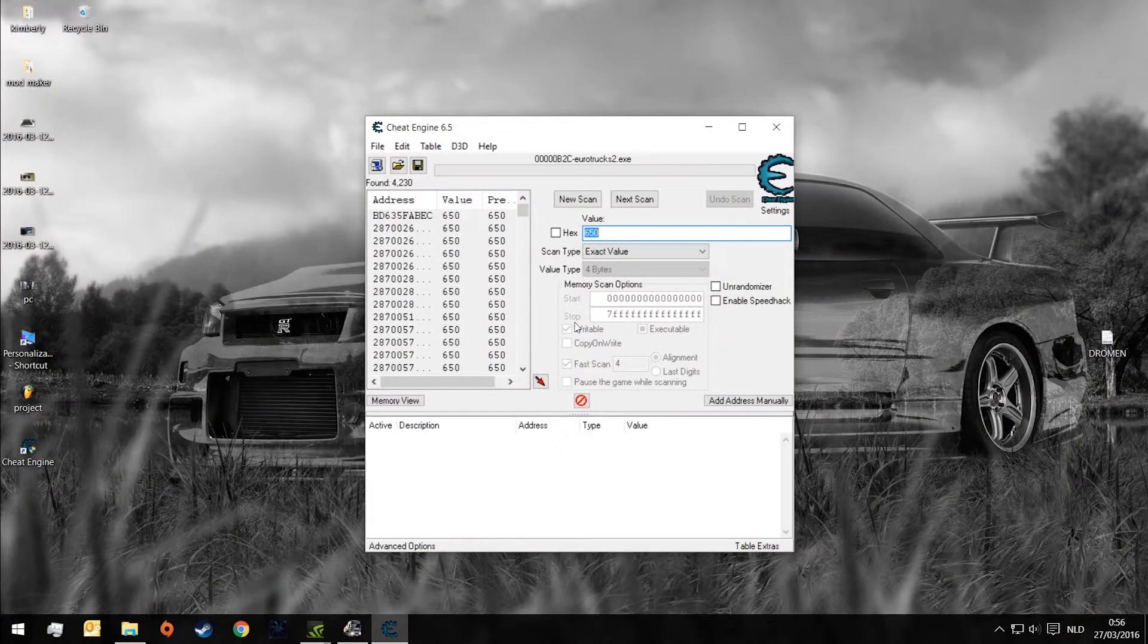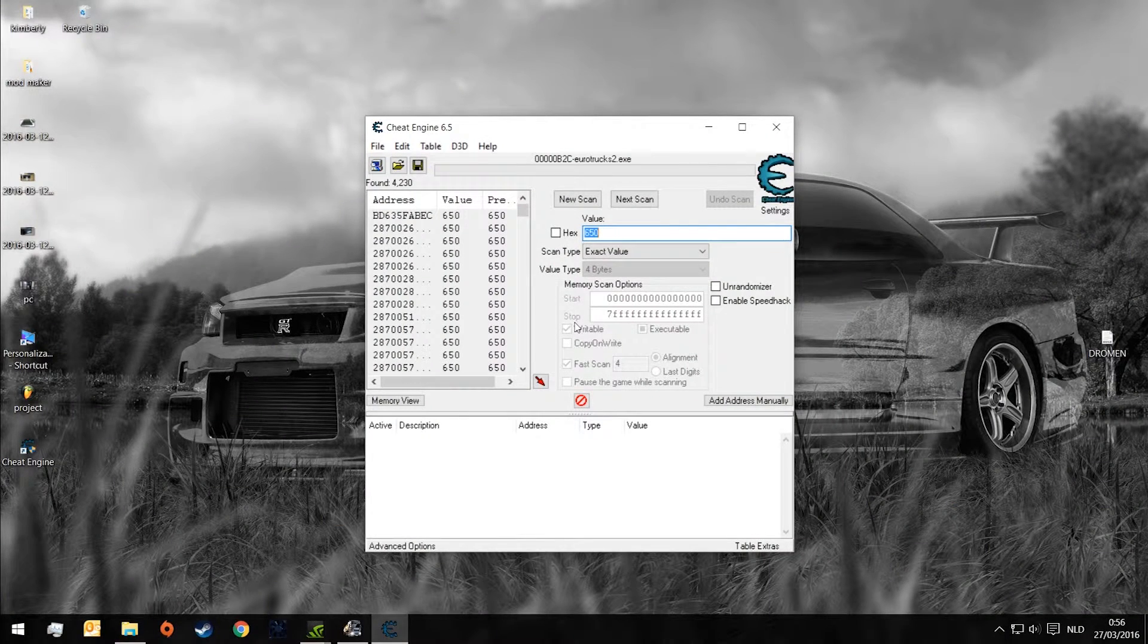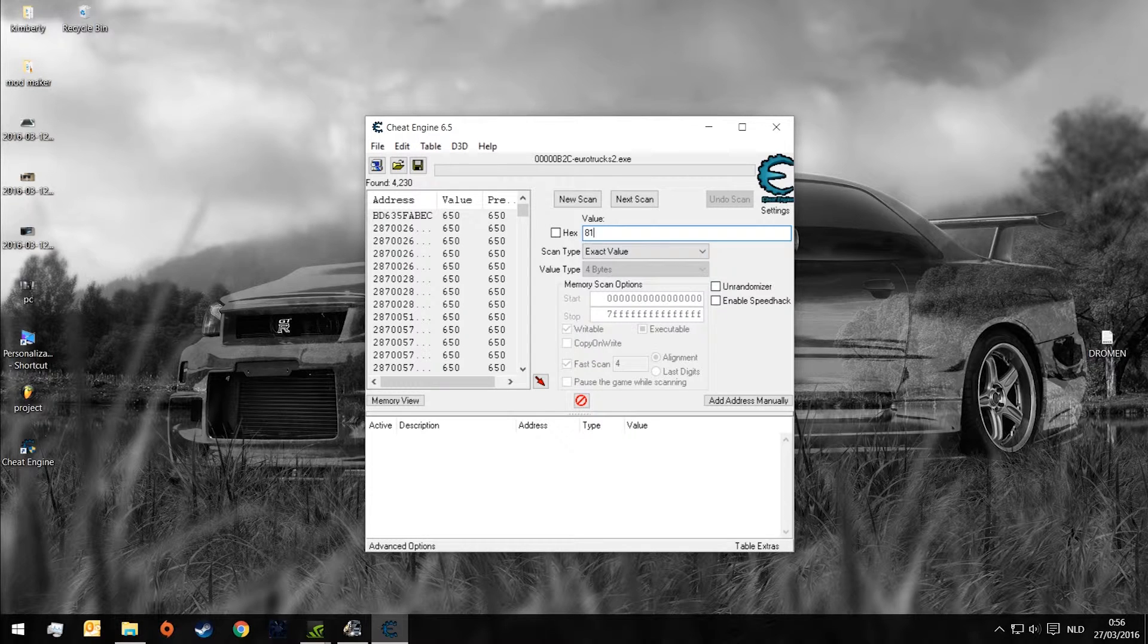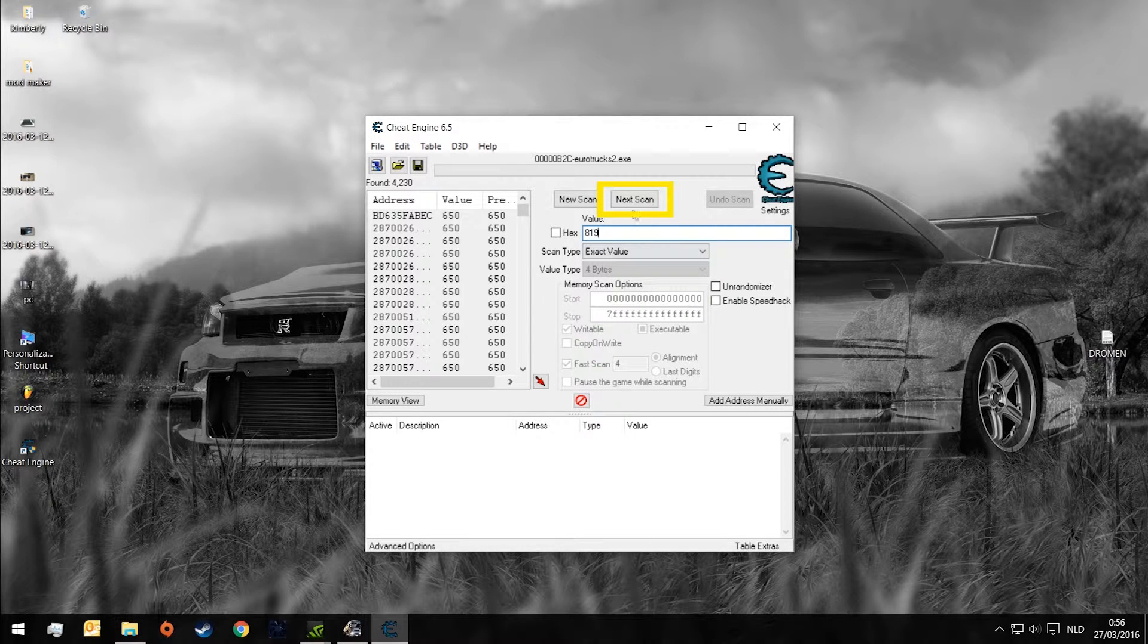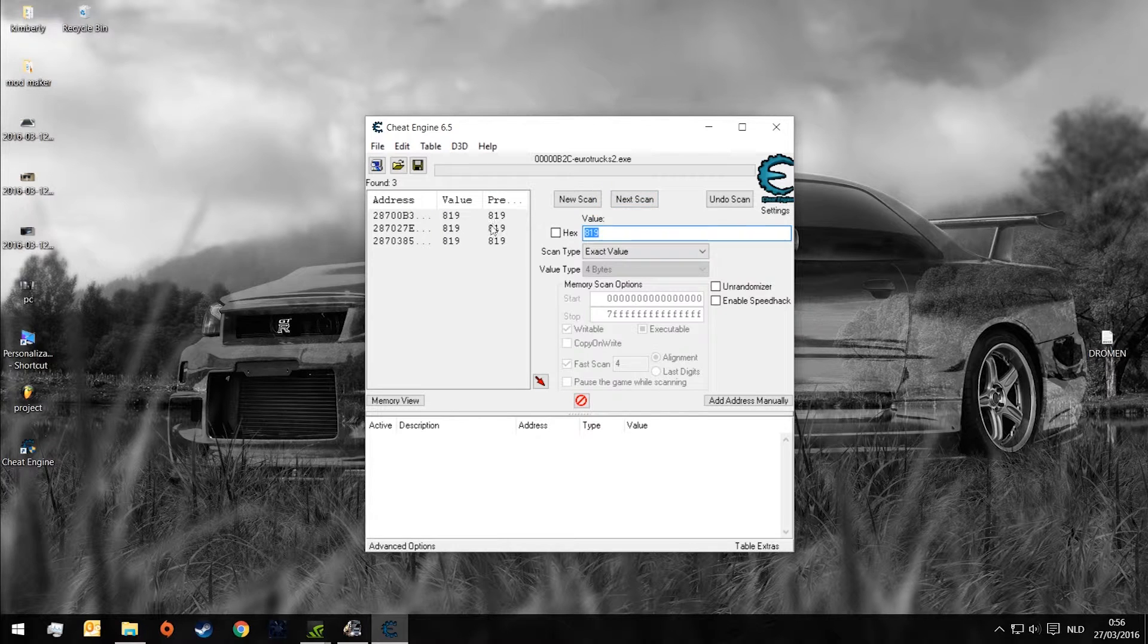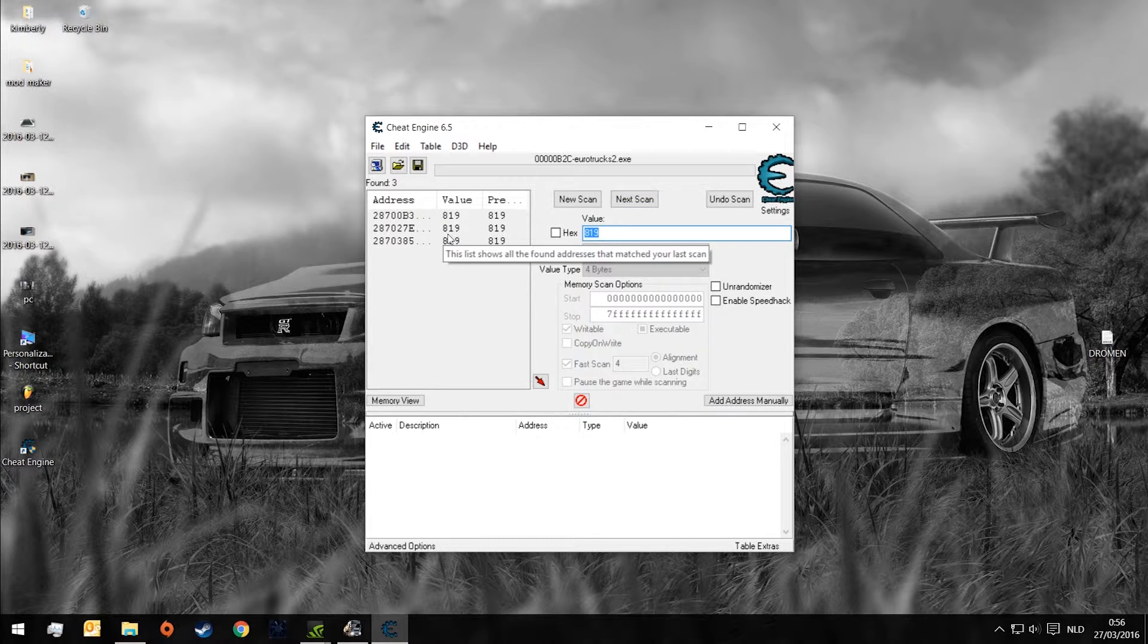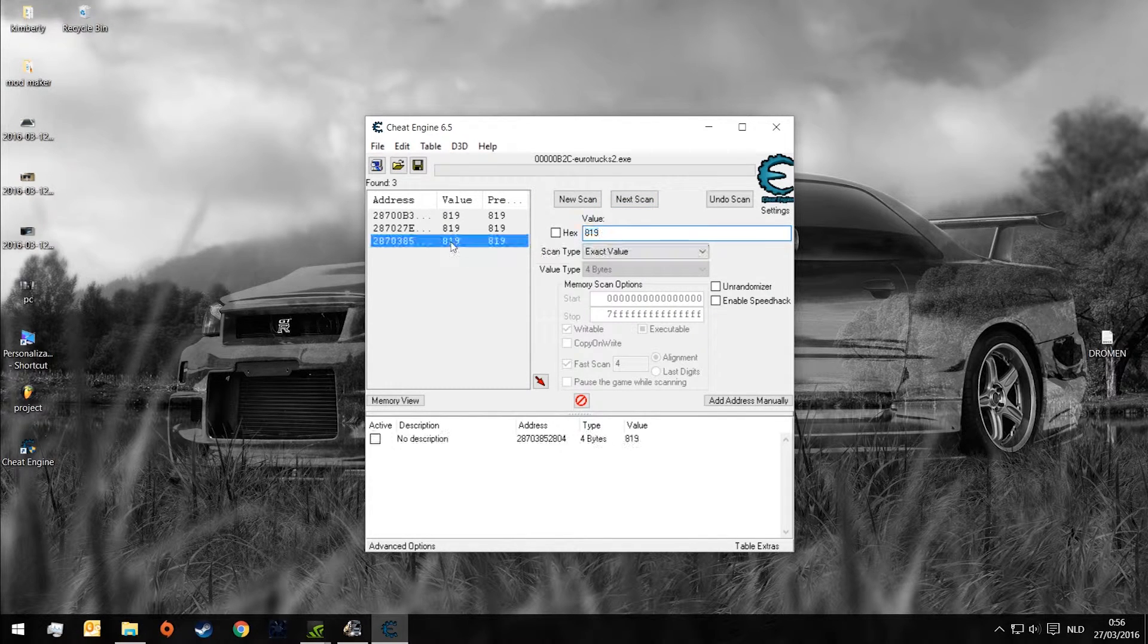Now we have to go back to Cheat Engine and add it in value. Then we press next scan. Now you can see we have a couple of values and we're gonna take the last one in the row.